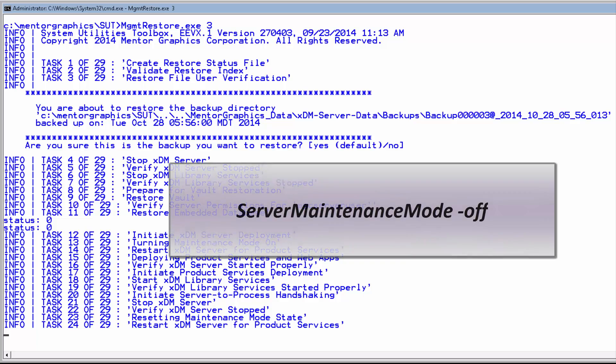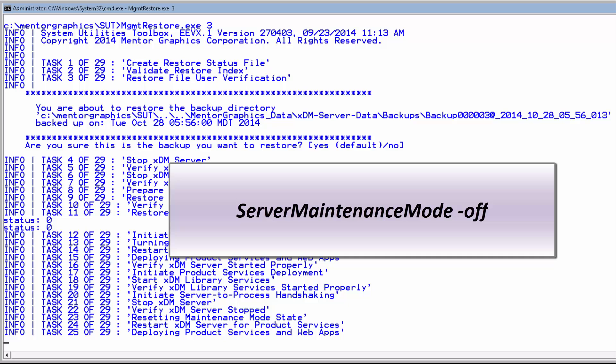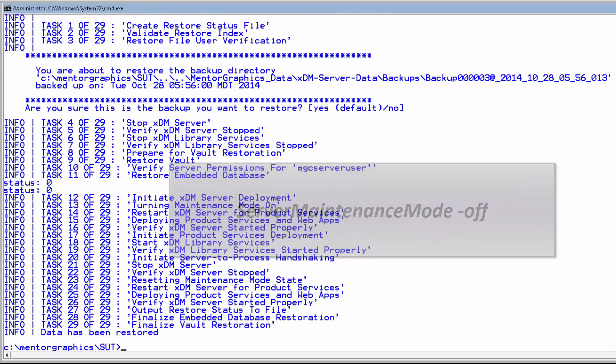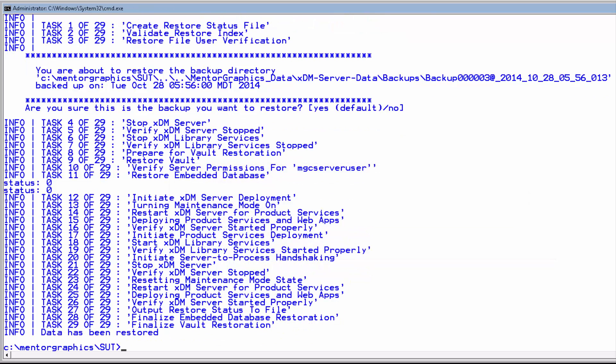After the restore process finishes, run server maintenance mode dash-off to set the maintenance mode to off and enable users to access the XDM server.